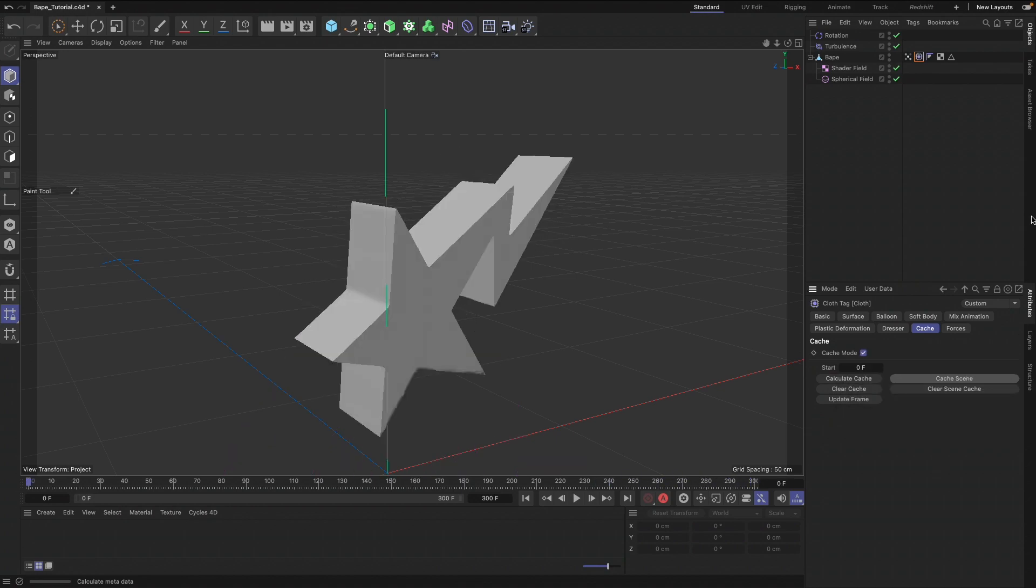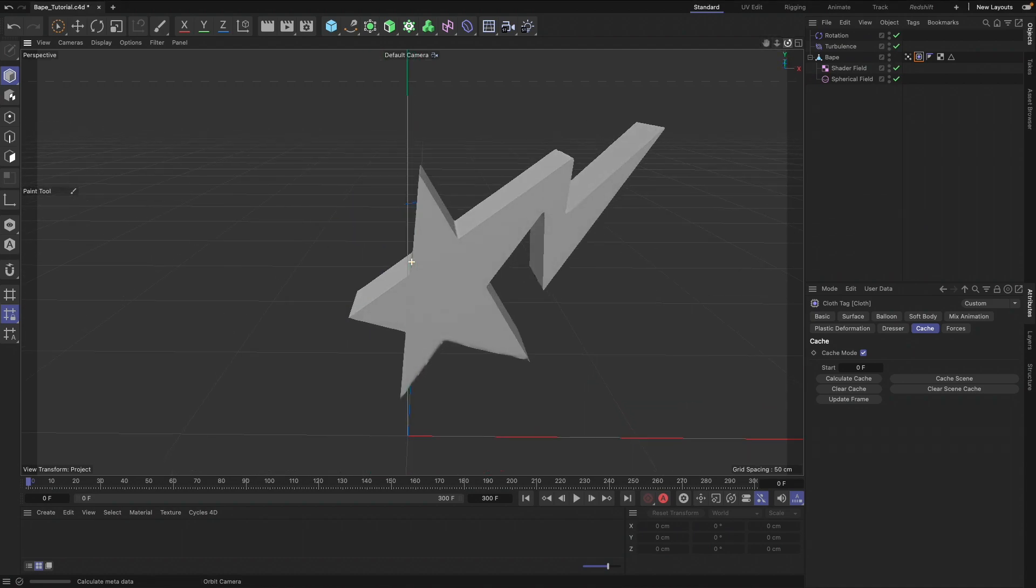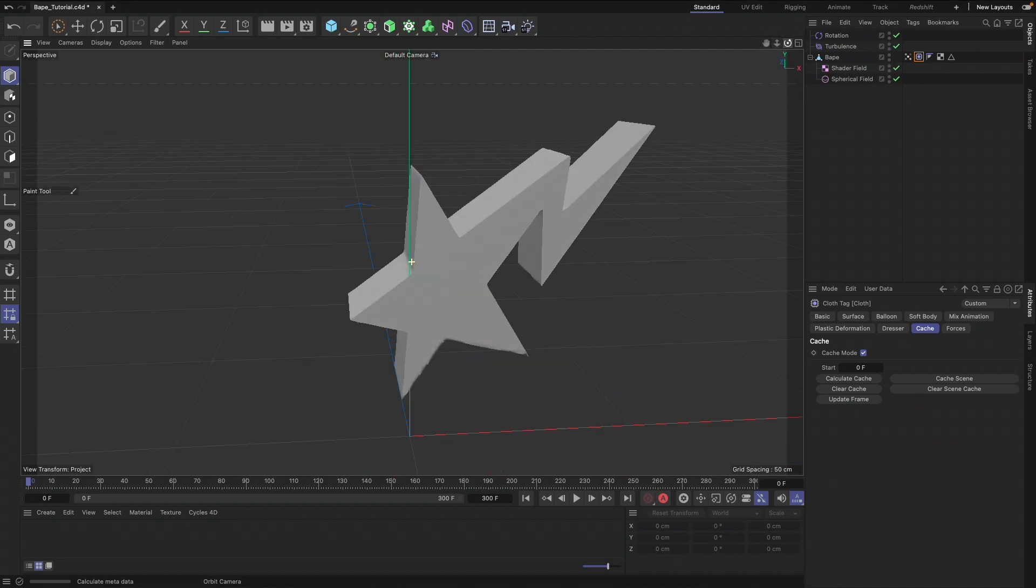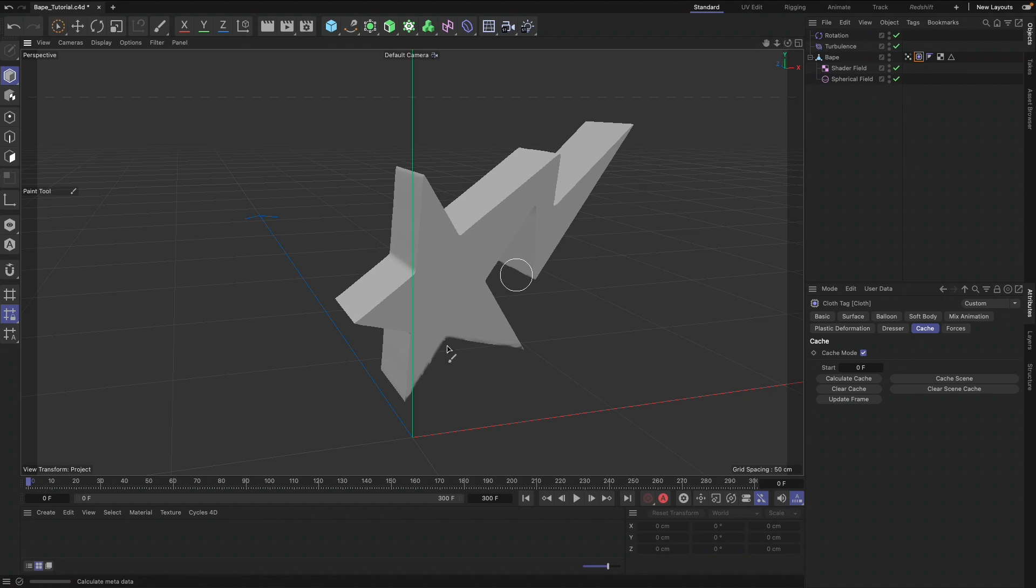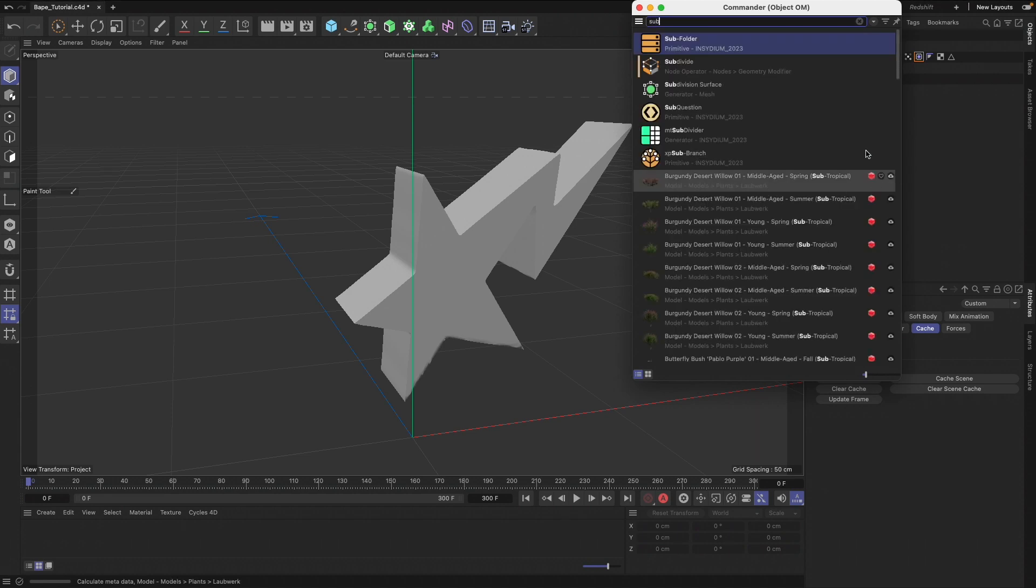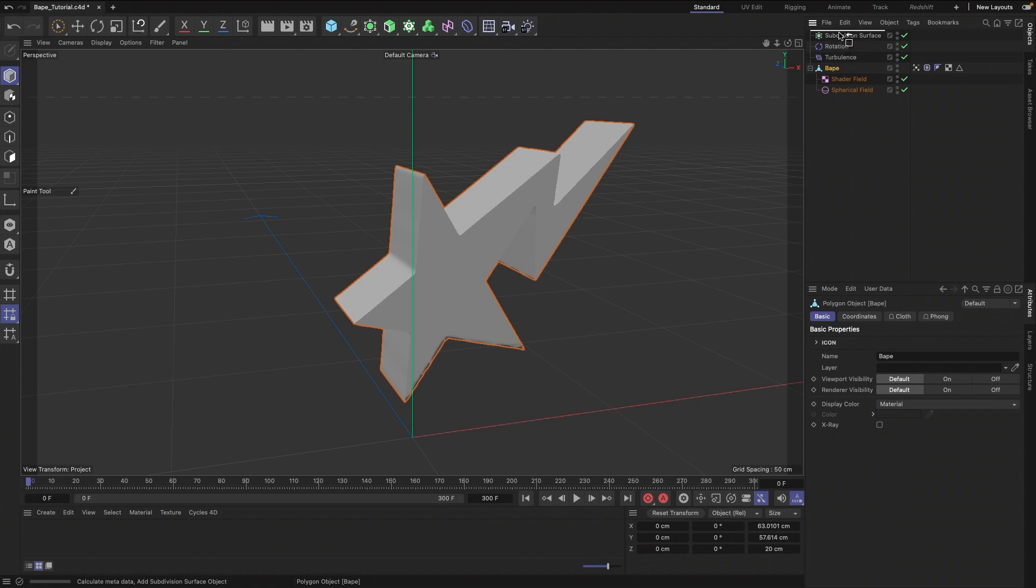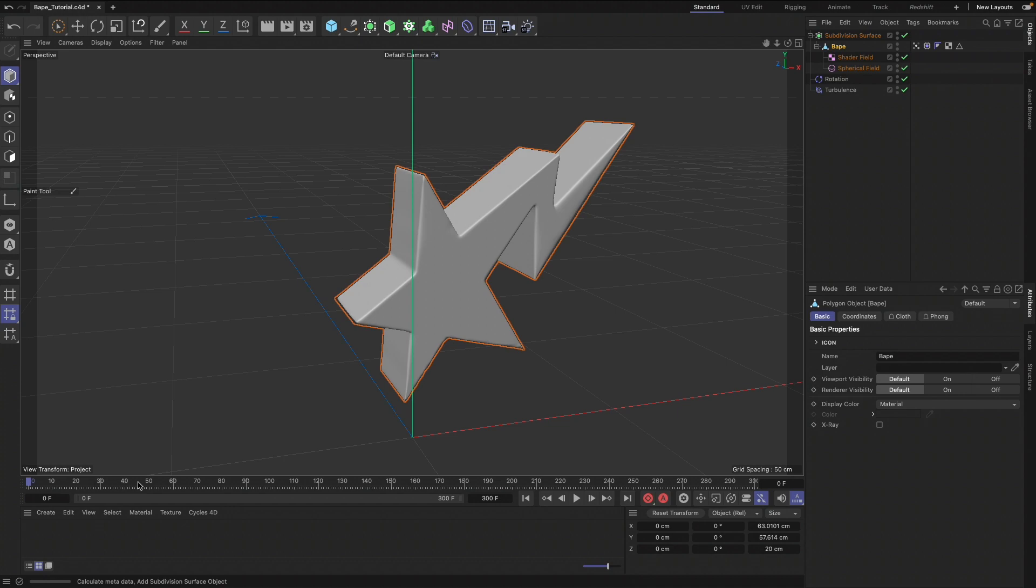Perfect, so now that we have that cache, go ahead and save that out one more time. I know you've been looking at some of these hard edges and different things like that, but now I can hit Shift+C and put this in a Subdivision.